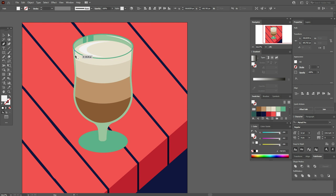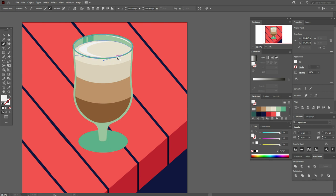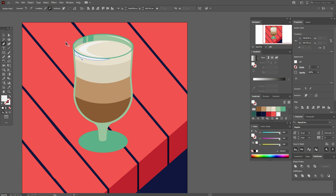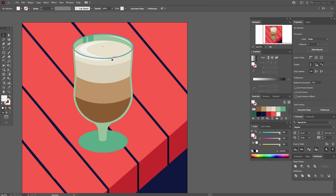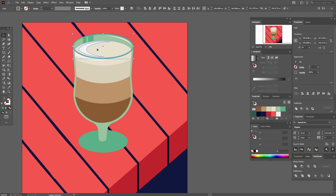Now select the Pen tool again and draw a shape here like this with light color. Now you need to take all these parts on top and bring them to front.